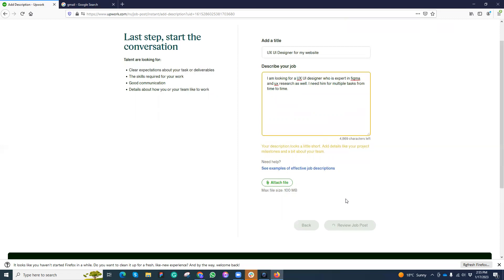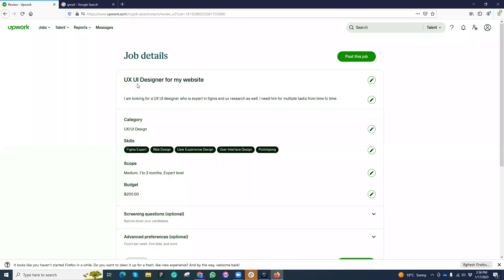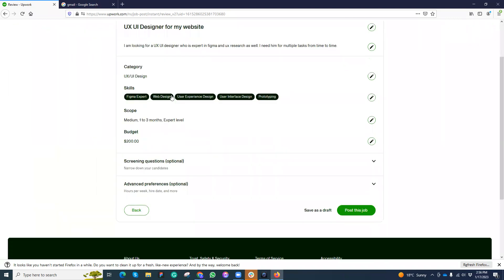You can see some examples from here as well. Okay, perfect, so my job is almost completed. I can review or I can post it. If you just review the job, here is what I have created. Here is my job title, here is my description. I can update these. These are my tags, this is the scope.